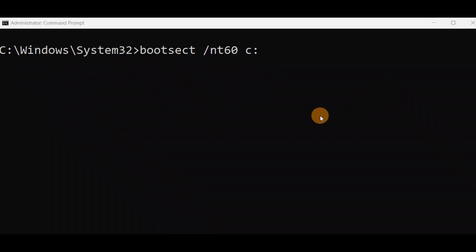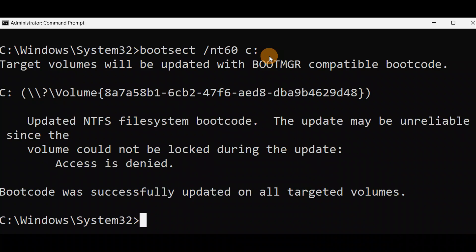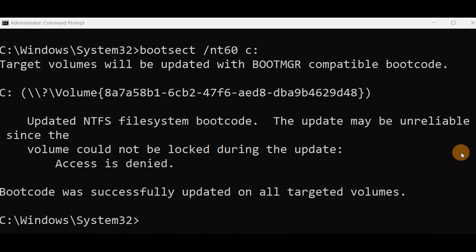Run this command without any spelling mistakes. You can also run it from Advanced Mode — currently it's in an administrator command prompt. If you cannot turn on your PC, access the command prompt from Advanced Mode and run this command. Press Enter. You can see everything is okay: 'The boot code was successfully updated on all targeted volumes.'